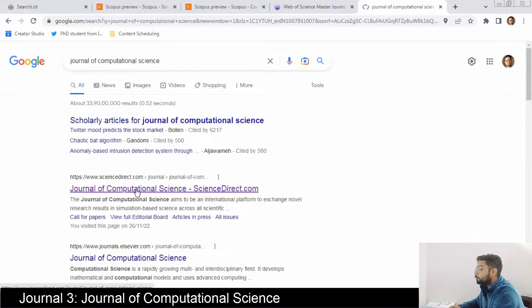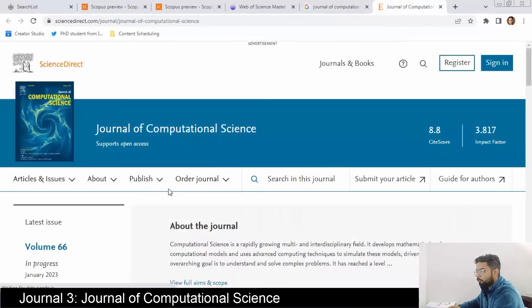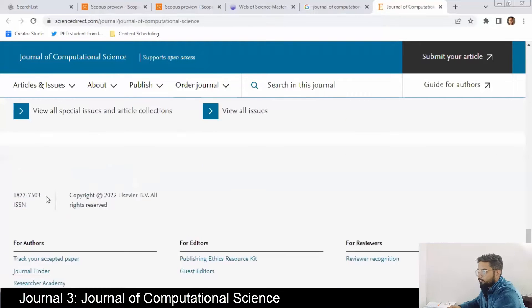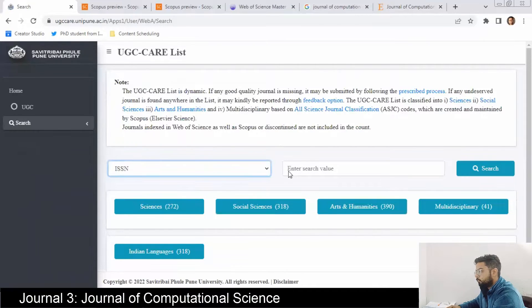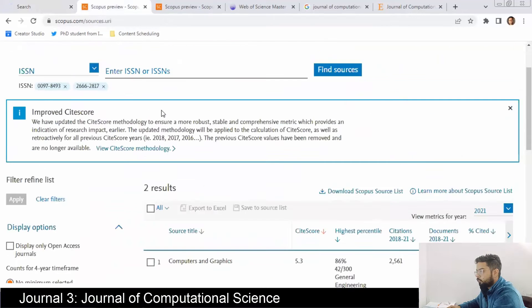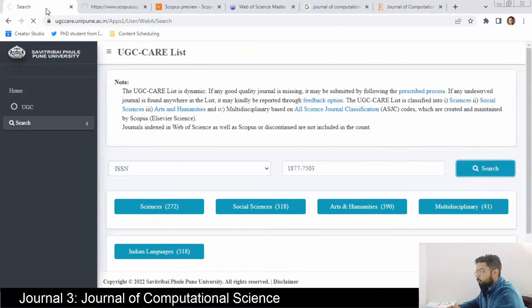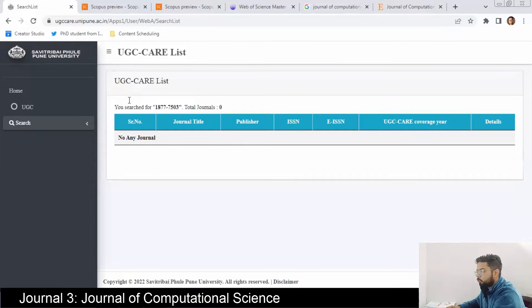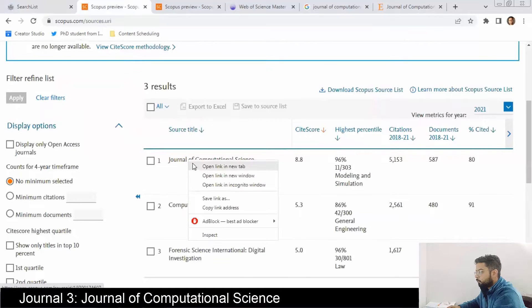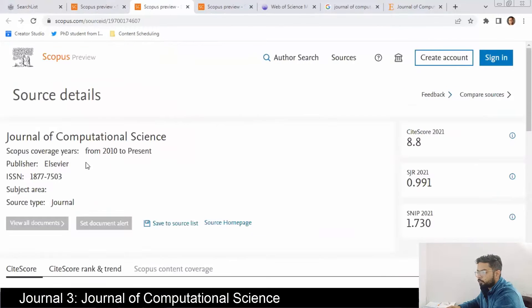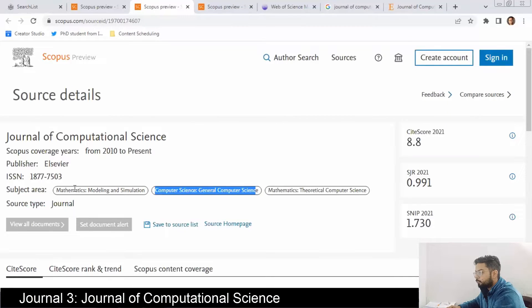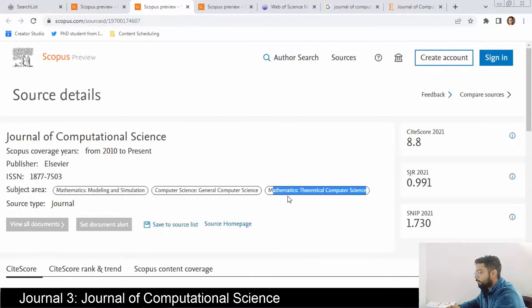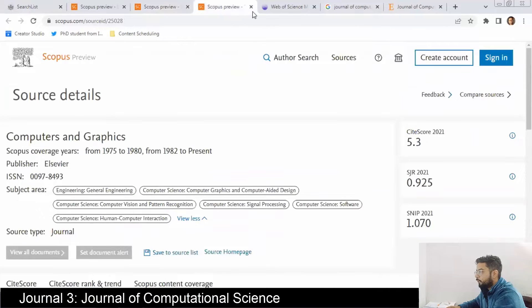The third journal is the Journal of Computational Science. First we'll check its indexing. It is not in the UGC CARE list. In Scopus it is there — publisher is Elsevier, indexed from 2010 to present, covering computer science, mathematics, and theoretical computer science.